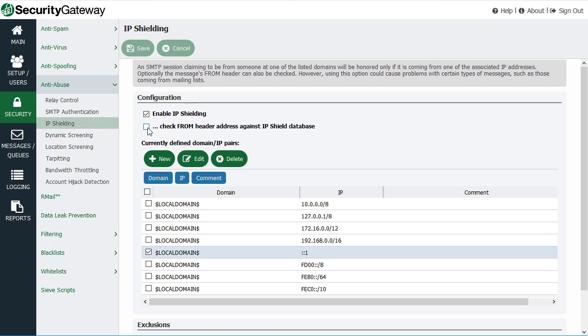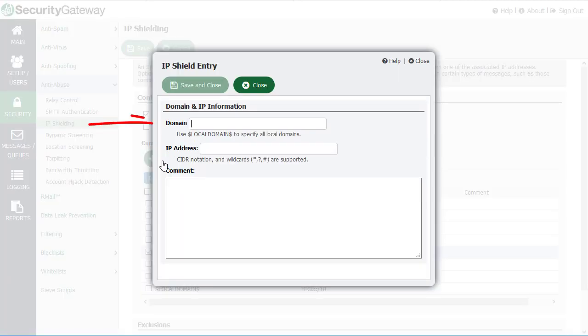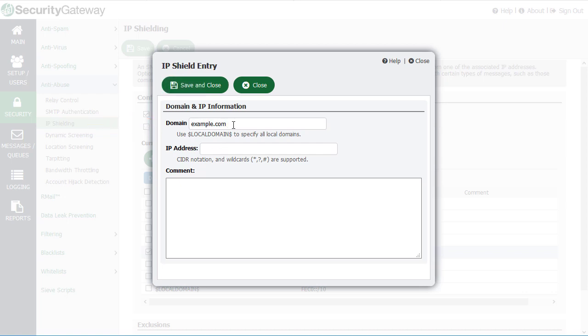To add a new entry to the IP shield, simply click on new, enter the domain that you'd like to associate with an IP address or range of IP addresses.